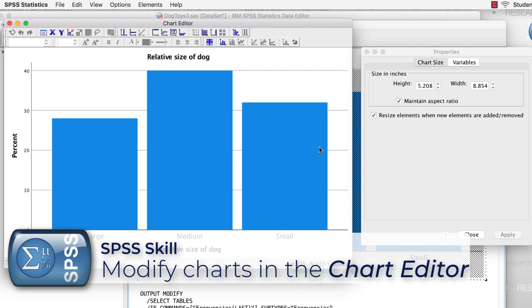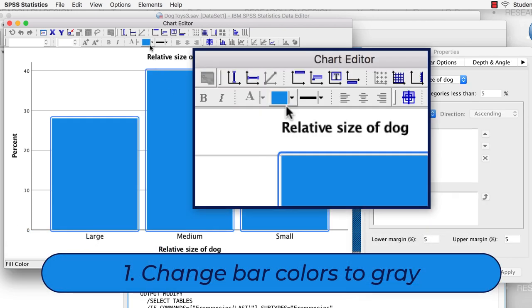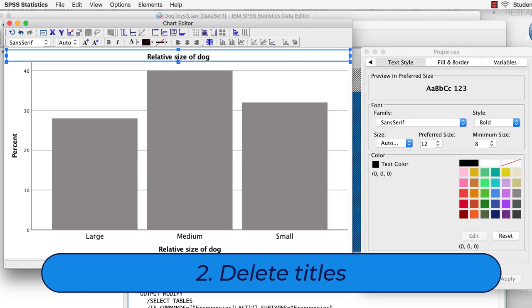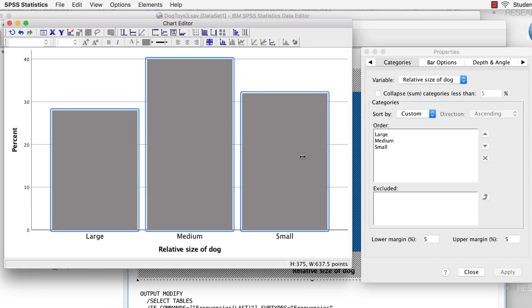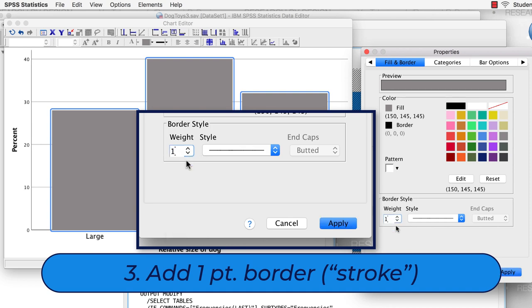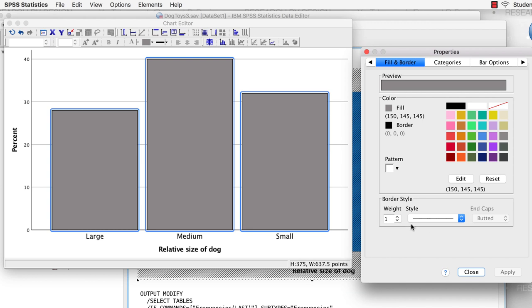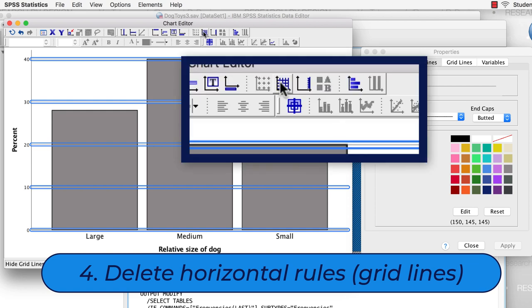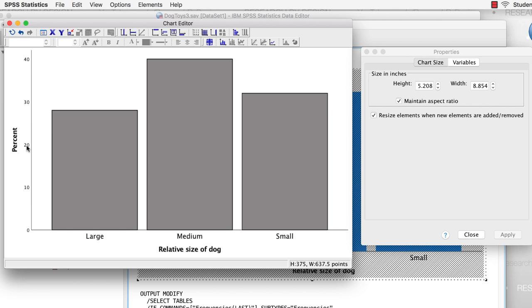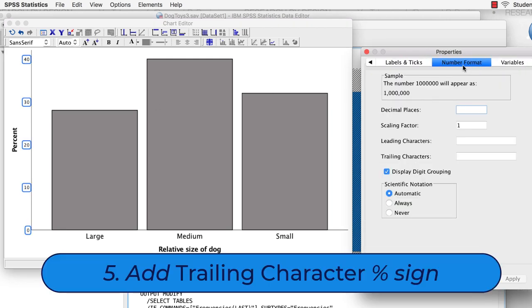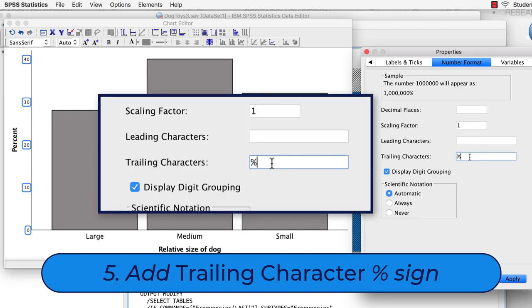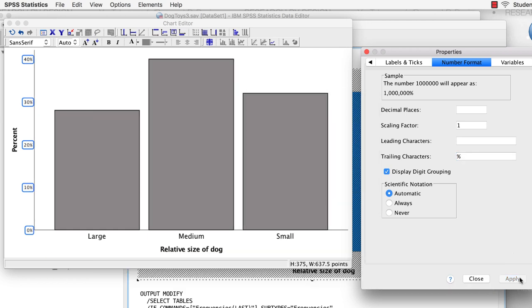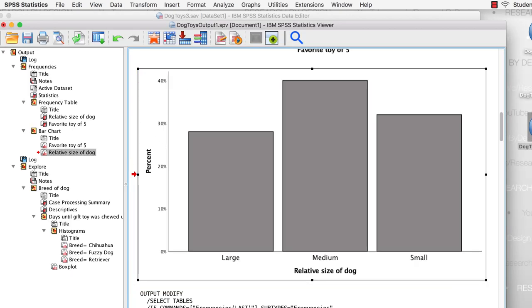We can modify both tables and charts in SPSS. You begin editing a chart the same way as a table — by double clicking on it. To make this chart closer to APA style, I would change the bar colors to gray, remove the titles, and under Fill and Border, add a light one-point-thick black border around the gray bars. Click on the Horizontal Rules and then Hide Gridlines. Then click on the Y axis, and in the Properties window on the Number Format tab, add a percent sign as a trailing character. Click Apply and then close the Chart Editor. Now I have made both my tables and charts APA style for use in my report.